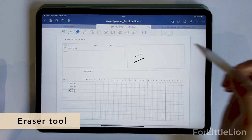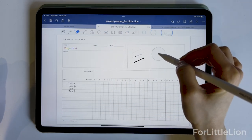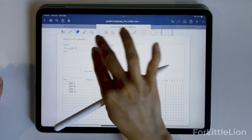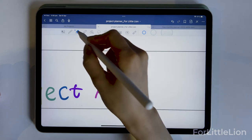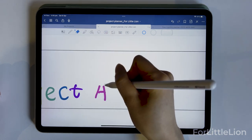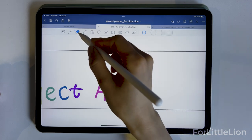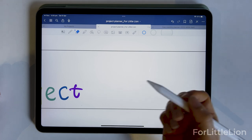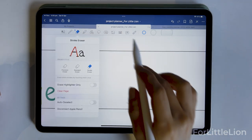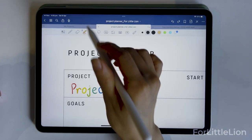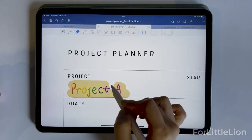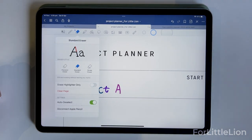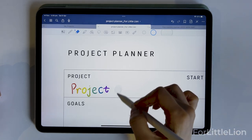Let's get to the eraser tool. We have three sizes and three eraser styles to choose from. The standard eraser works as you'd expect. The precision eraser will erase exactly the bit you want. The stroke eraser will erase the whole stroke. If you turn on 'Erase Highlighter Only,' it will just erase the highlighted portion. If you turn on auto-deselect, every time you use the eraser it will automatically return to the tool you previously used.